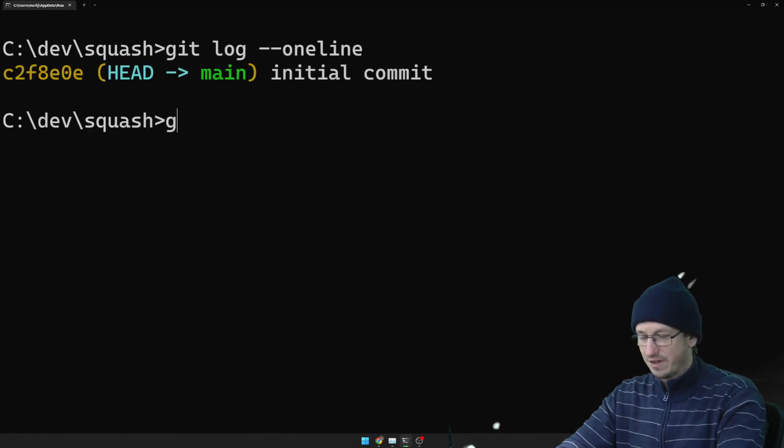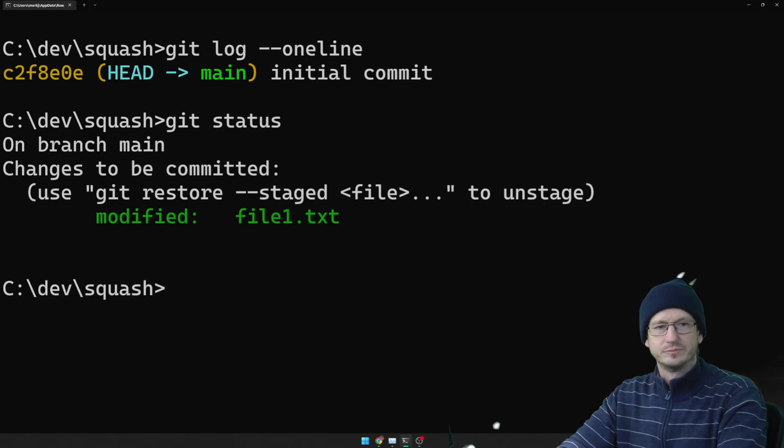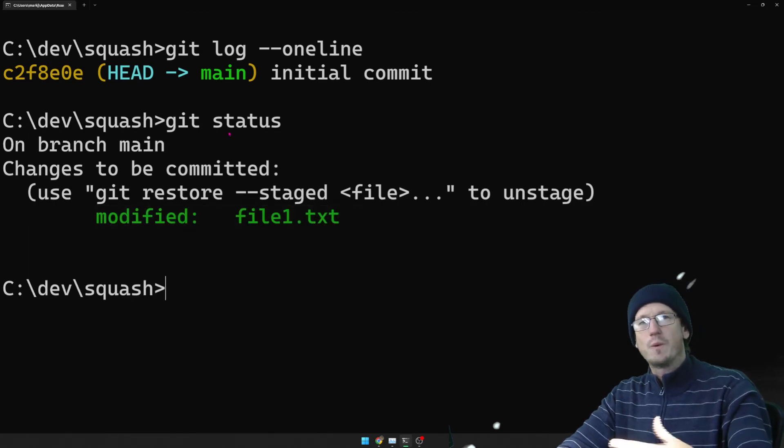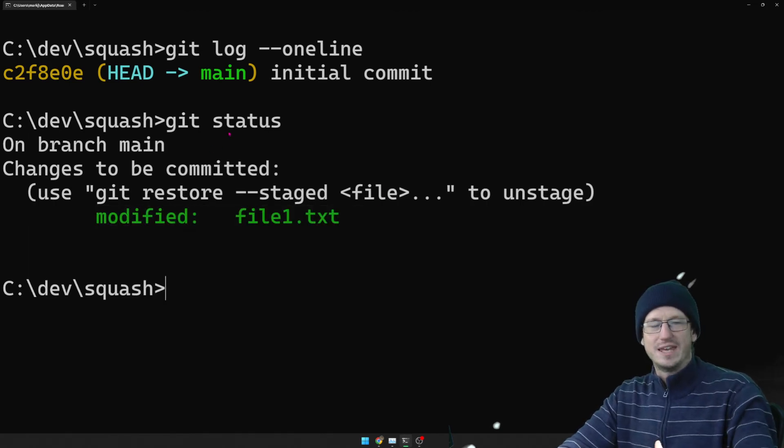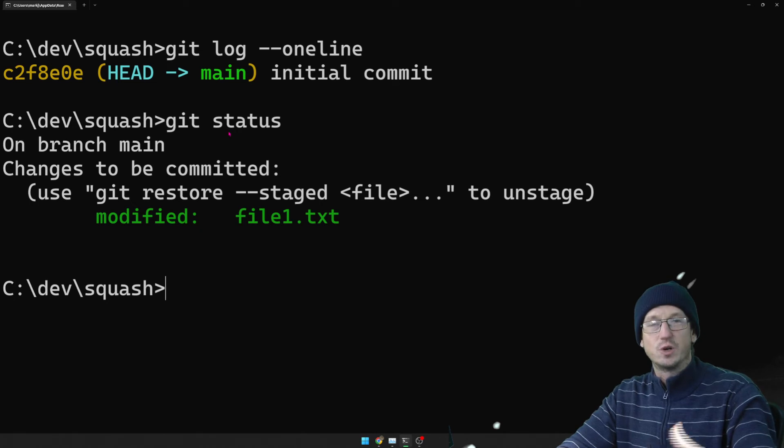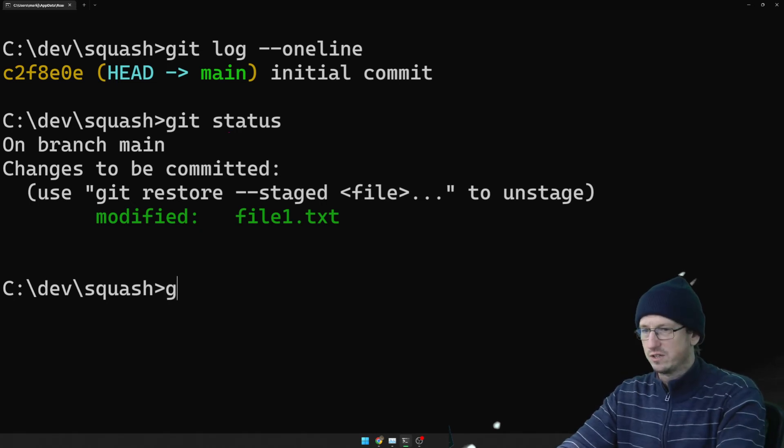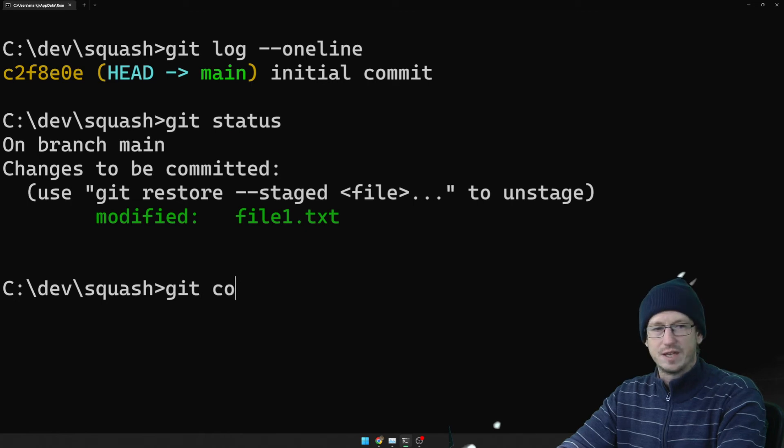But if I do a git status we can see our file has been modified. So what we're going to be able to do is do a commit on the merge from the feature branch. So I can do git commit.